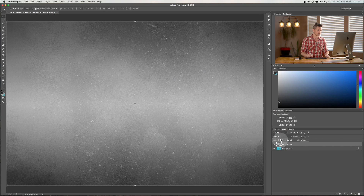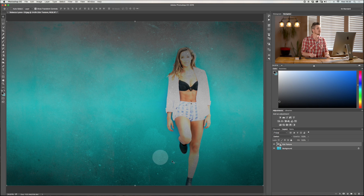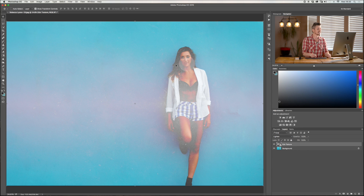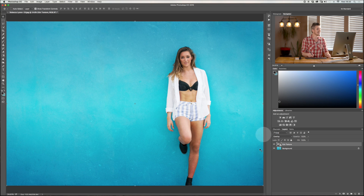Blend modes are broken up into sections. The first section is Darken — it takes the darker elements of this layer and applies them to the one below. The next is Lighten — it takes the lighter areas and applies those. Then there's the Overlay section, which takes both highlights and shadows and does really clever blending.